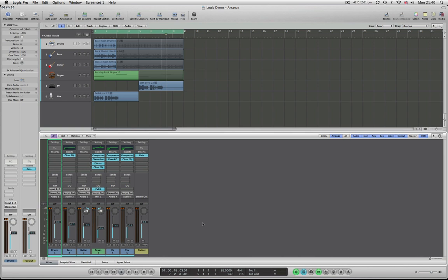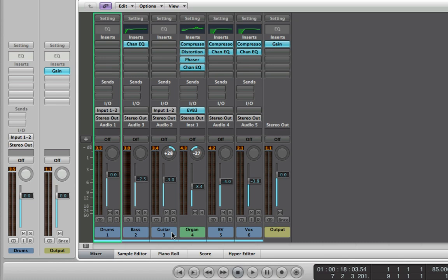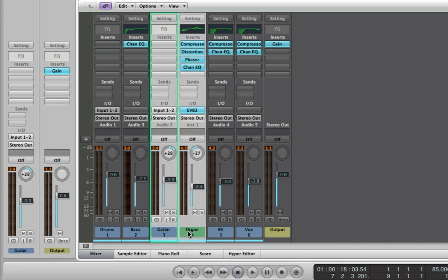Aux tracks are used for routing to effects and also for grouping channels together — I'm going to show you both. What I'm going to do is group together my guitar and my organ because these are my backing. I've got my rhythm section with drums and bass, and I've also got these two instruments that I might want to turn up or pull down together, or EQ together. This also works if you've got eight or nine drum tracks and you want to create one fader to rule them all, or six or eight backing vocals routed to one fader.